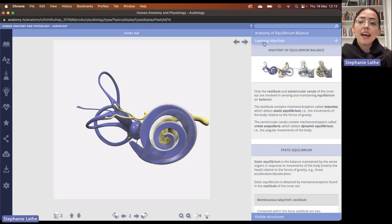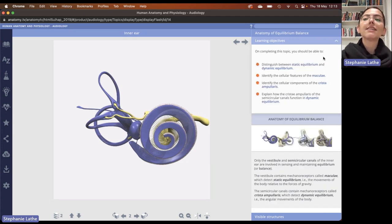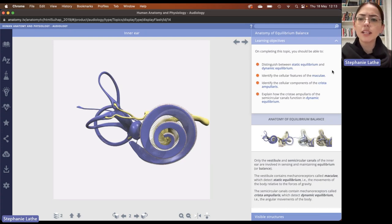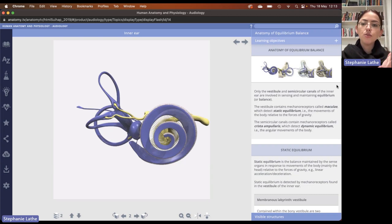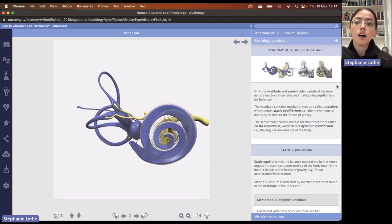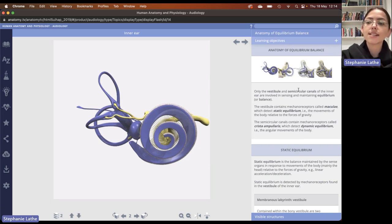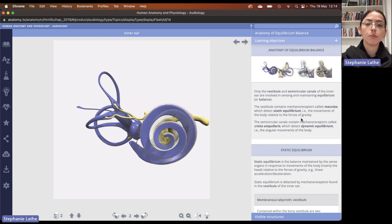In our information pane, at the top of each topic or lesson, you will get learning objectives which can be maximized with the plus icon, and this will tell you what is going to be covered in this topic or lesson. Here we'll distinguish between static and dynamic equilibrium, identify the cellular components of the maculae as well as the crista ampularis, and explain how various elements function in dynamic equilibrium. We start off with an introduction to the anatomy of equilibrium and balance. The vestibule and the semicircular canals are the elements of the inner ear involved in equilibrium balance, and the different mechanoreceptors for static and dynamic equilibrium are introduced.